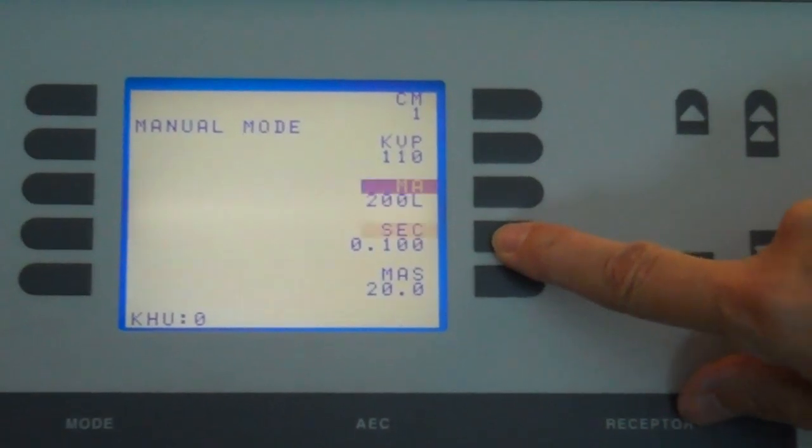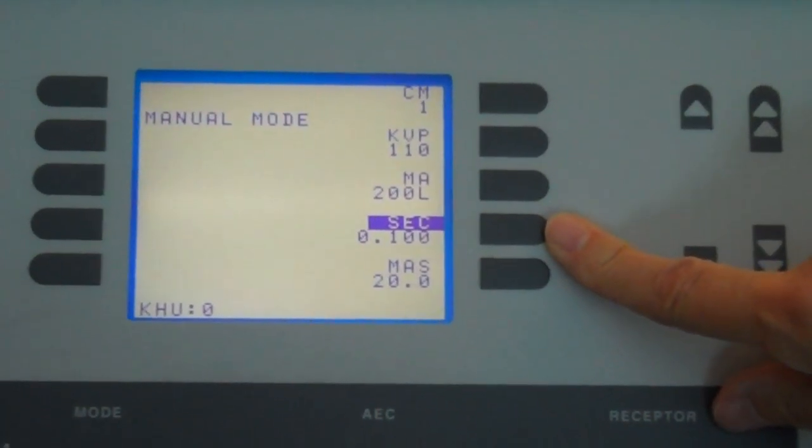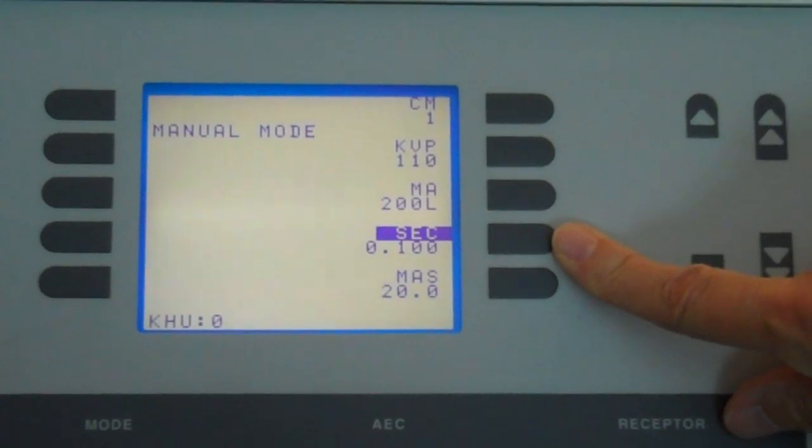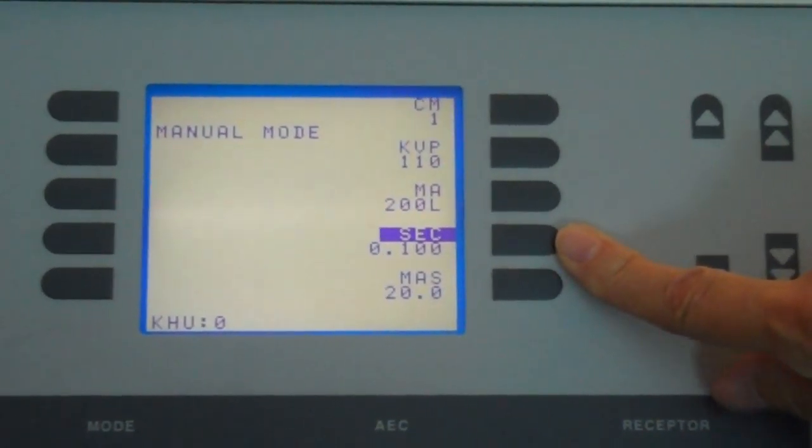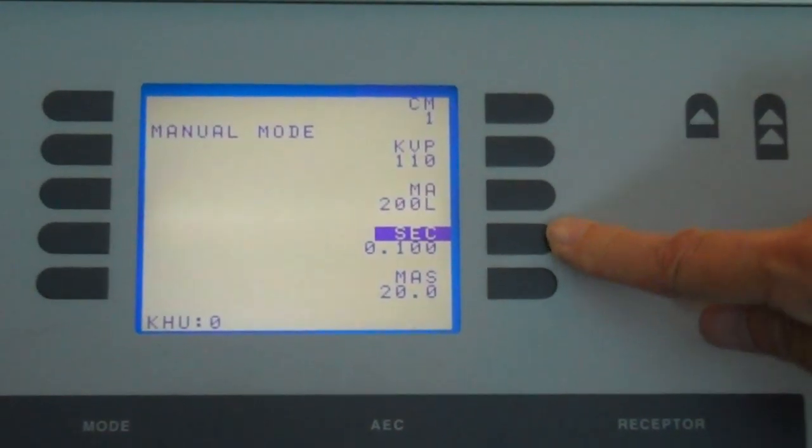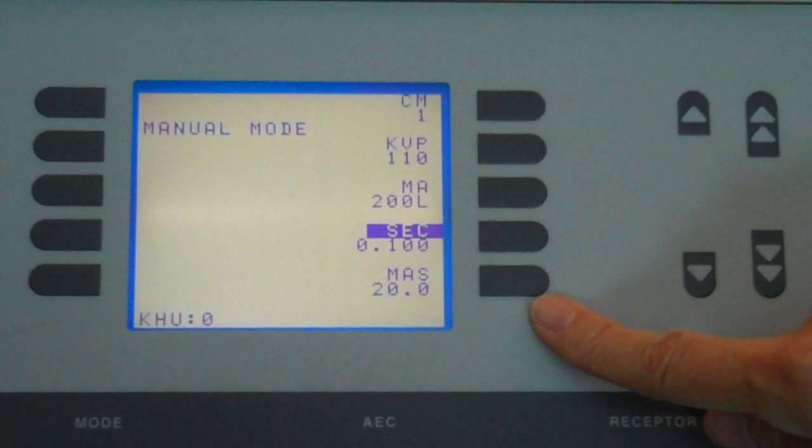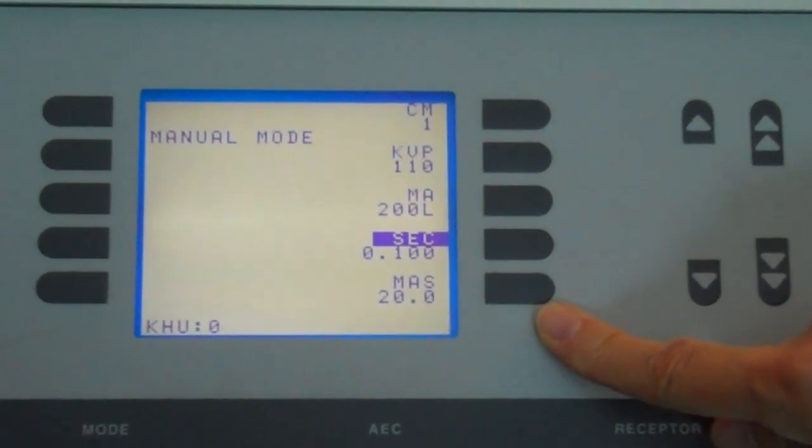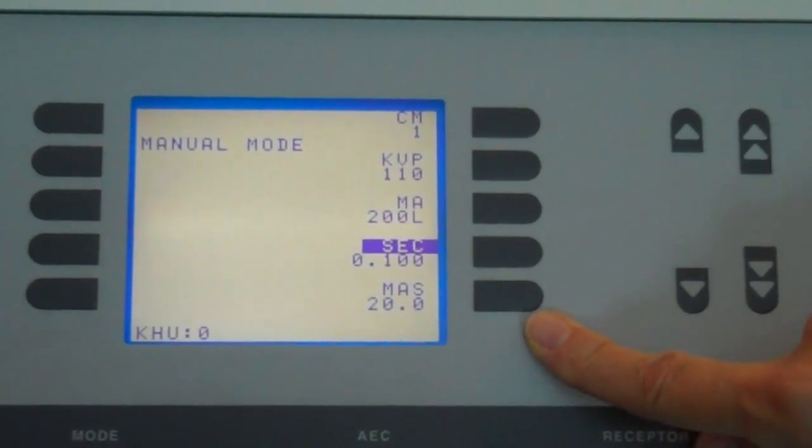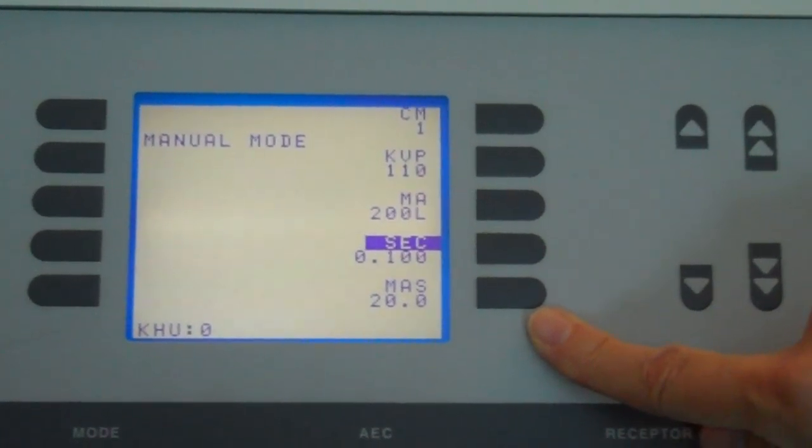Time is the seconds. We want 0.1 second and that is what is currently selected for a total of 20 MAS. All exposures will be taken at this MAS.